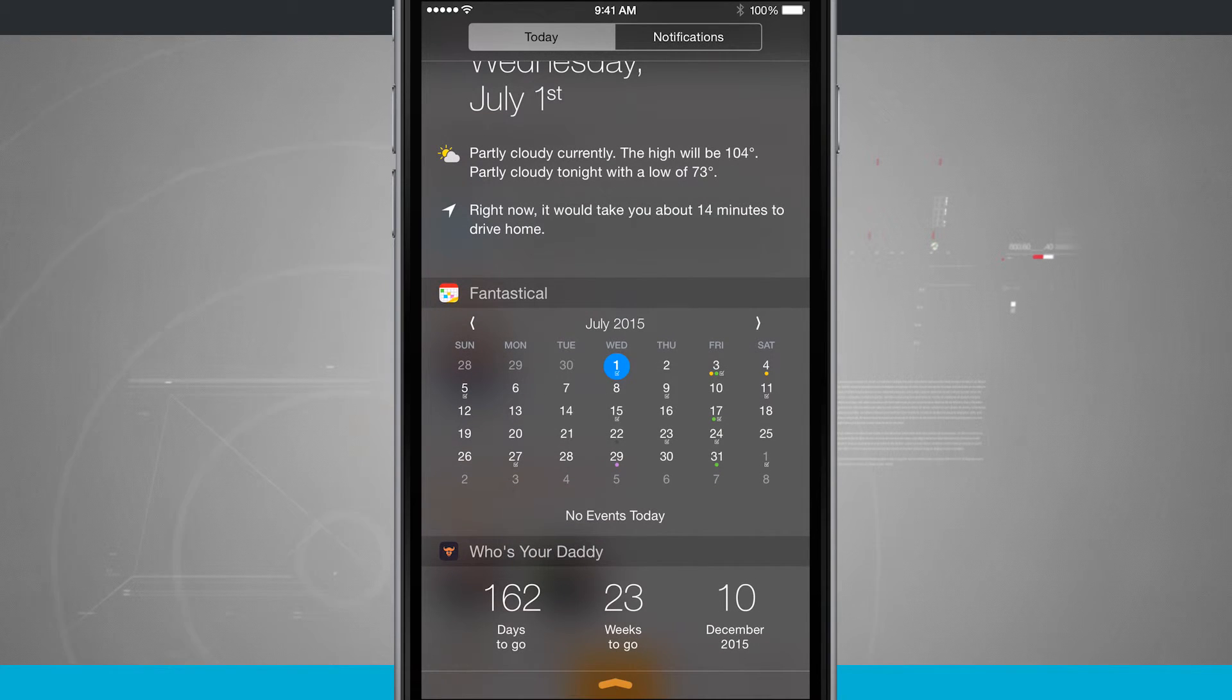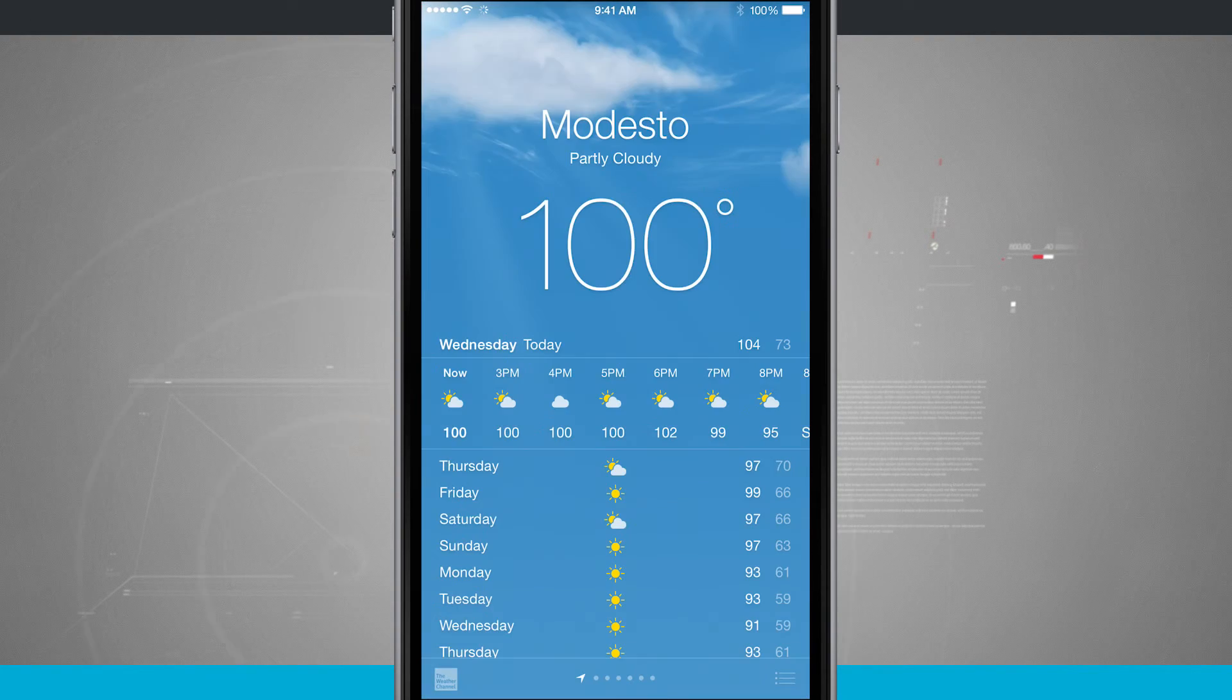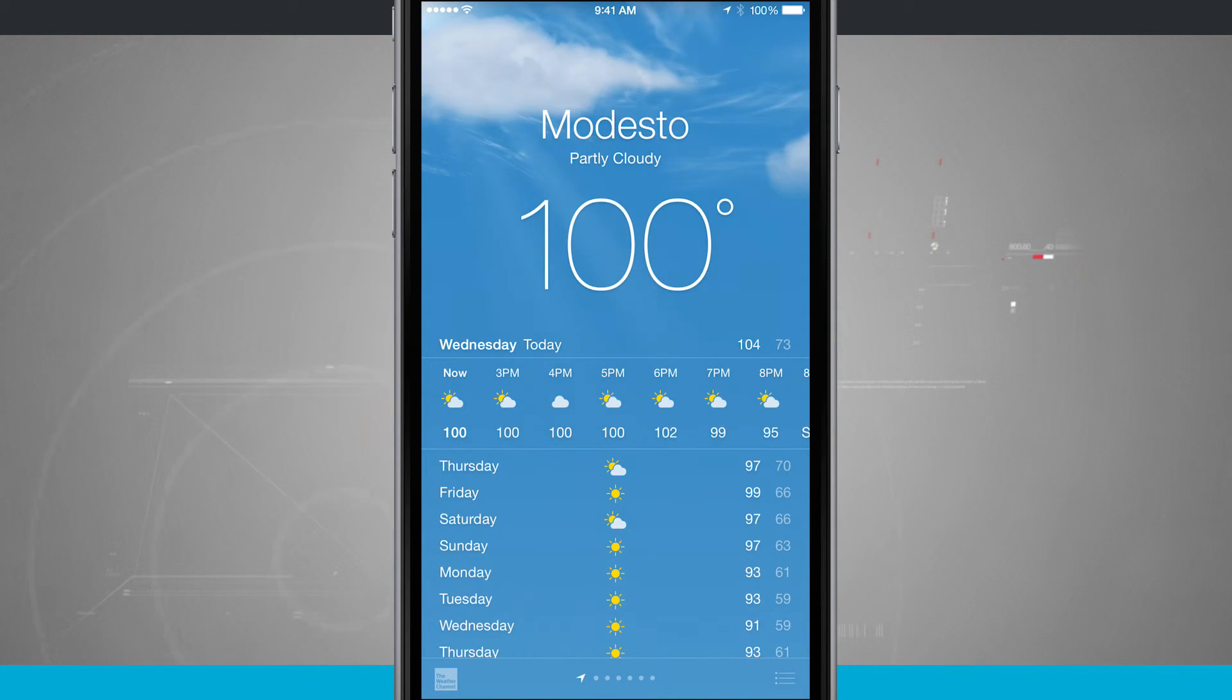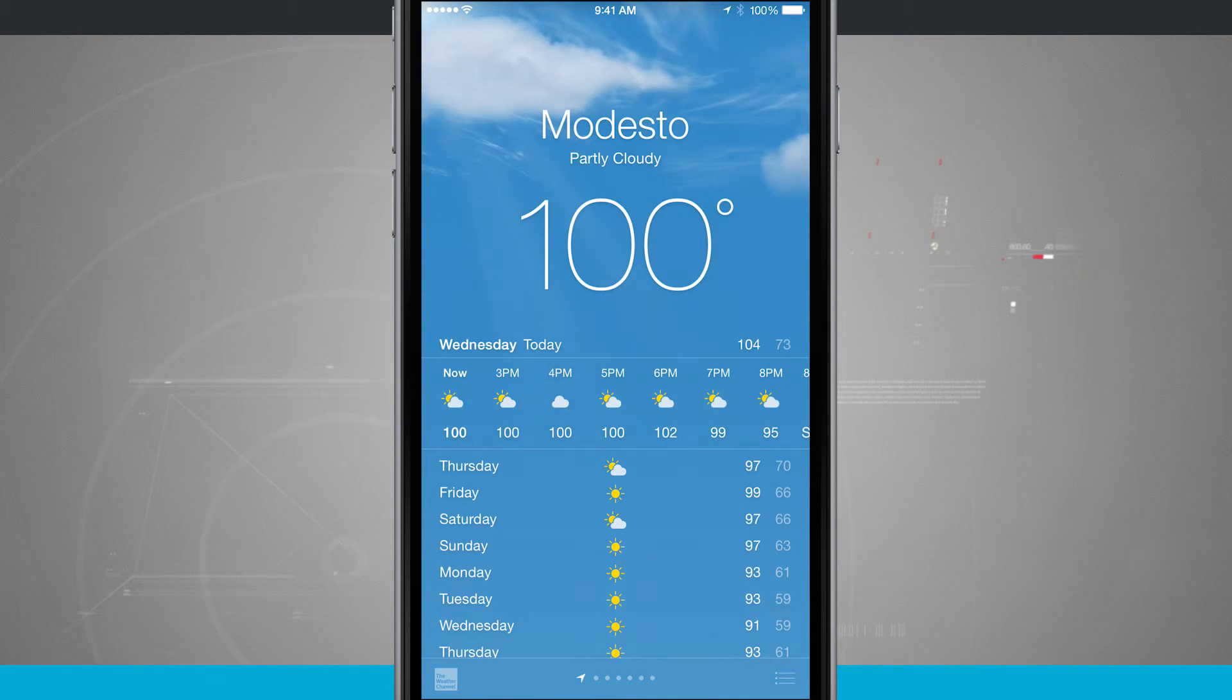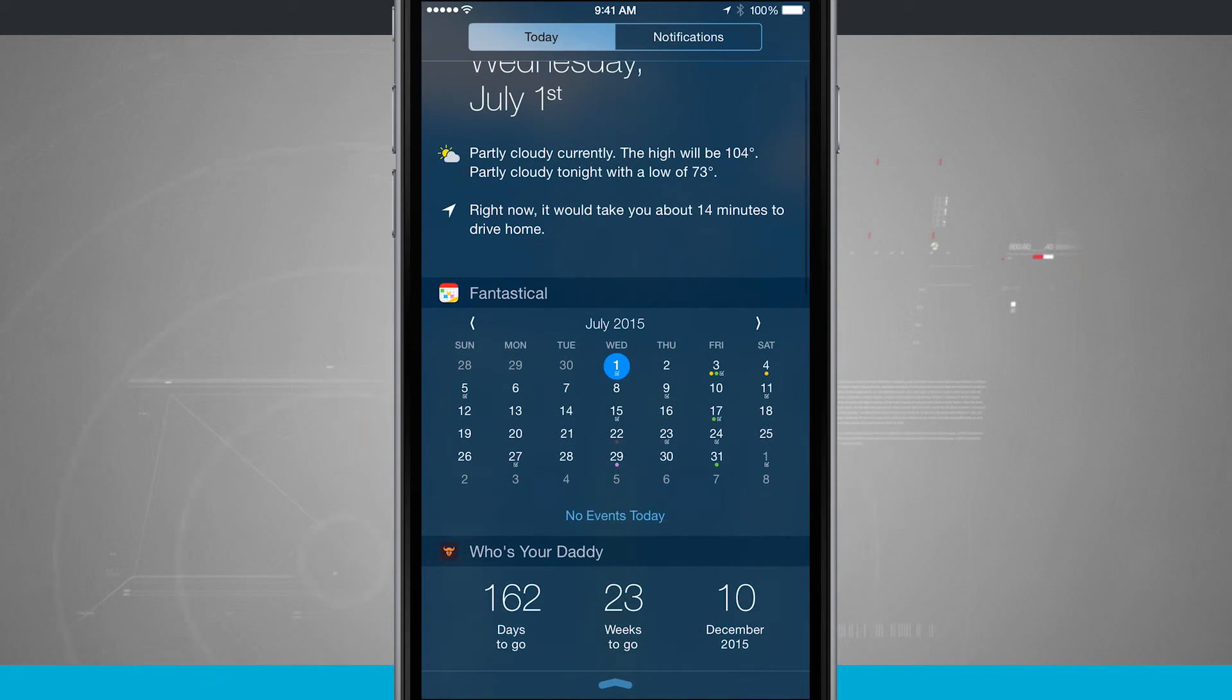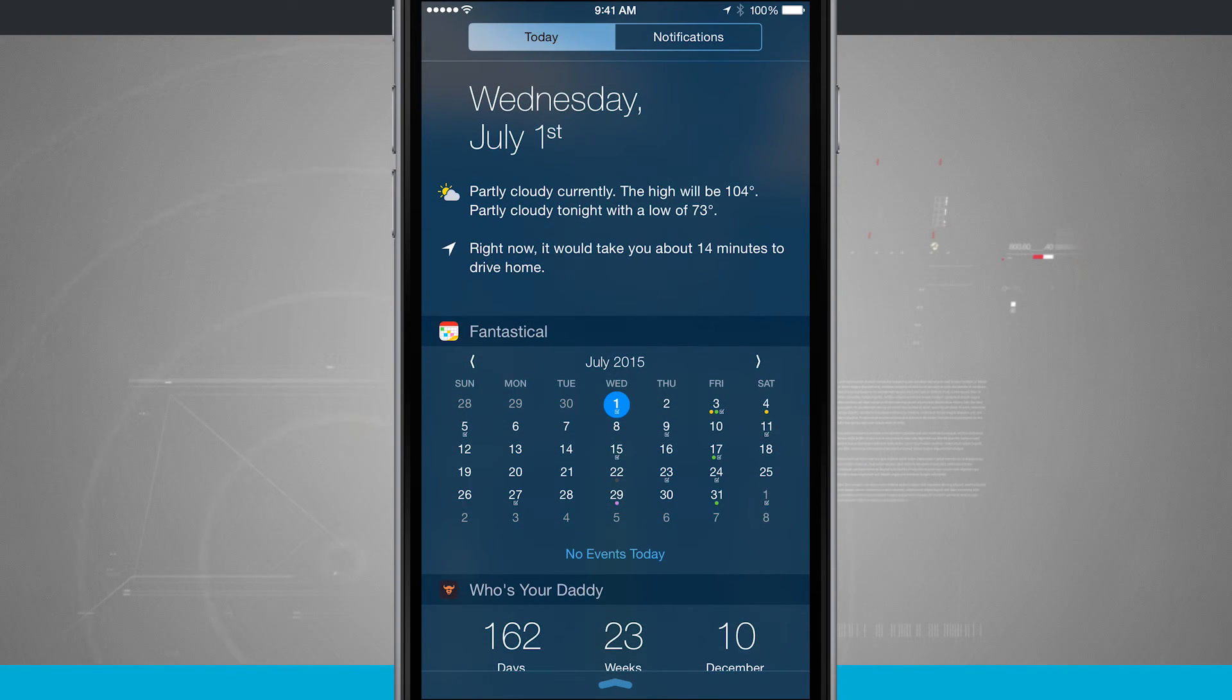And then if I tap on the weather up here, it's going to open up the Weather application and show me the current weather conditions, which is actually pretty hot here where I am right now. And then I just swipe down, I have my Notification Center again, and I can tap on anything in here and quickly access that app.